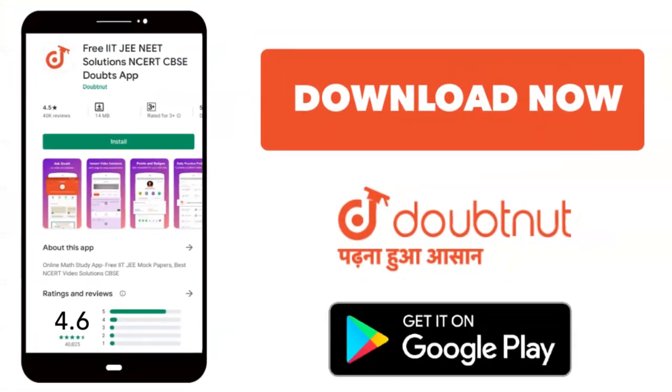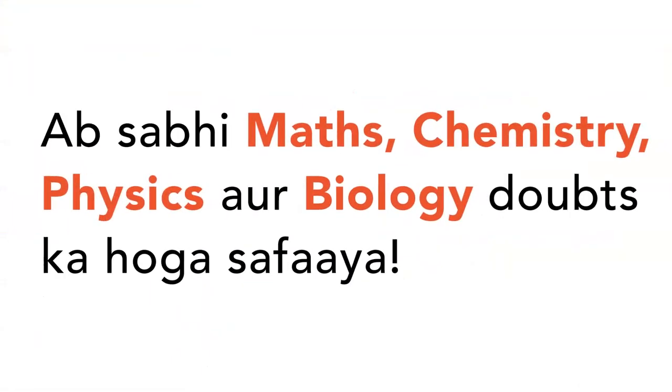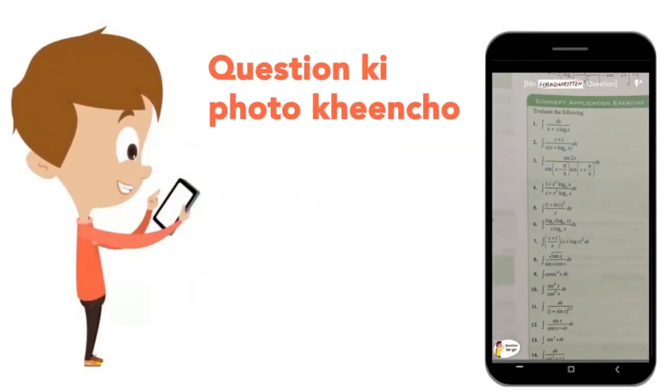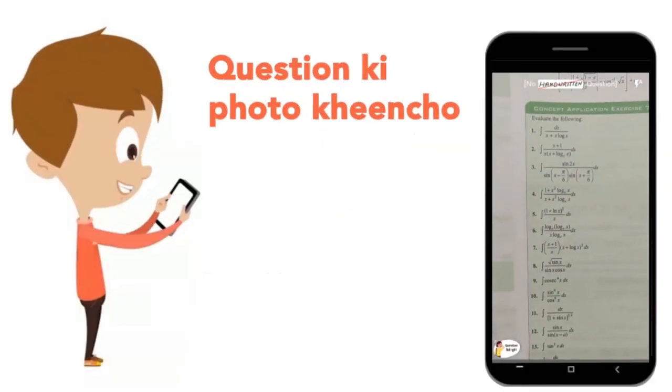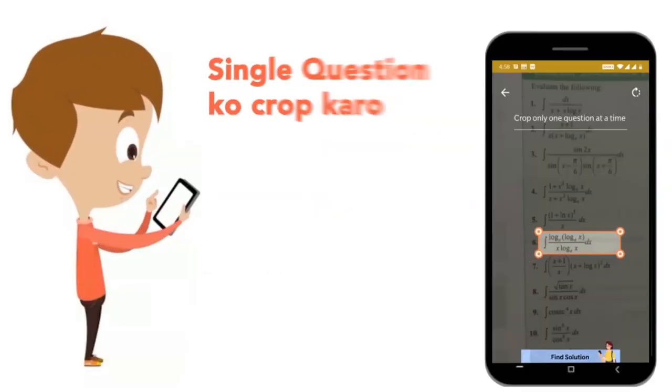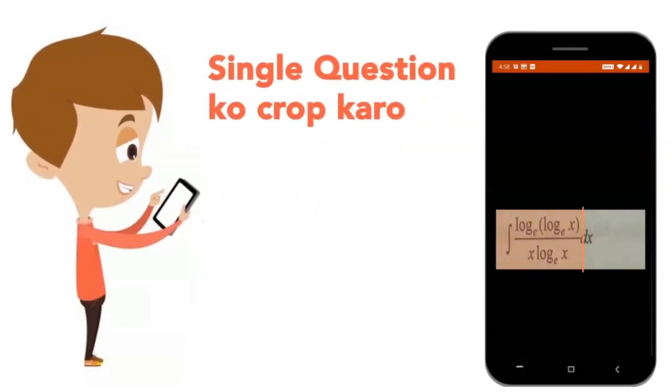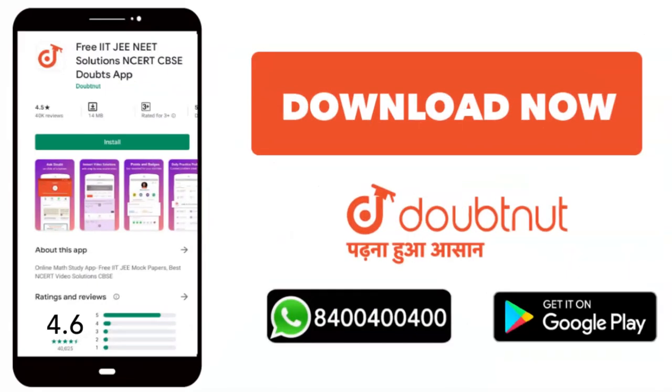Today, we will download the Doubtnut app. Now, we will solve all of your maths, chemistry, physics and biology doubts. Just take your question's photo, crop it, and get a video solution. Download now.